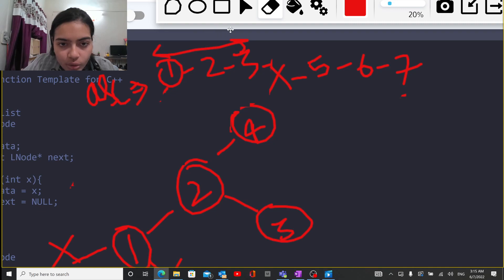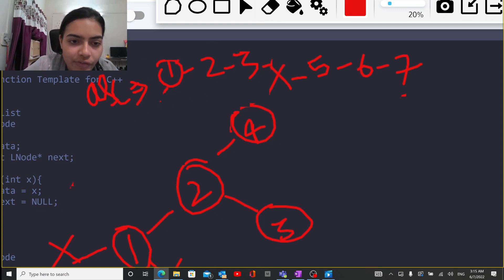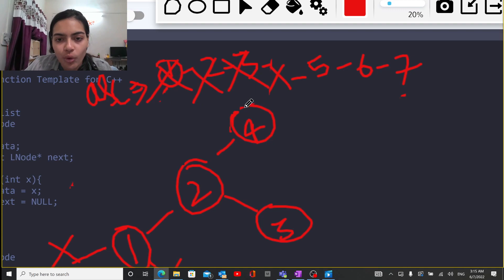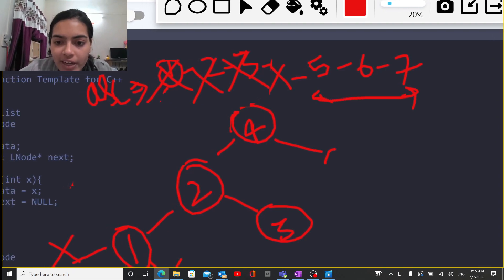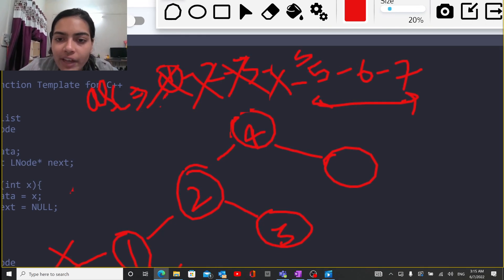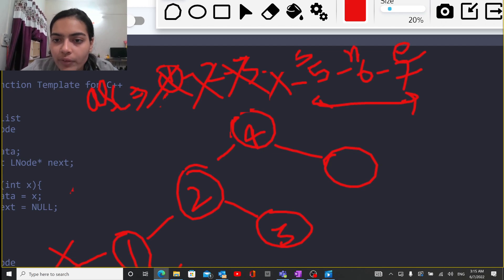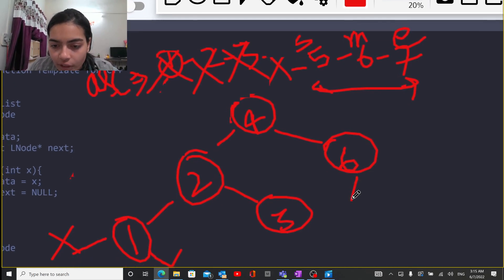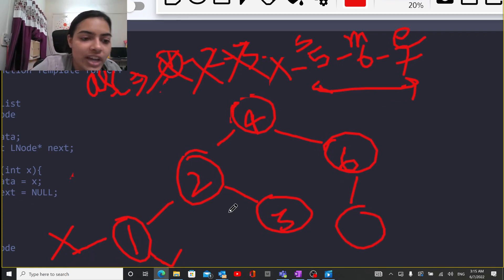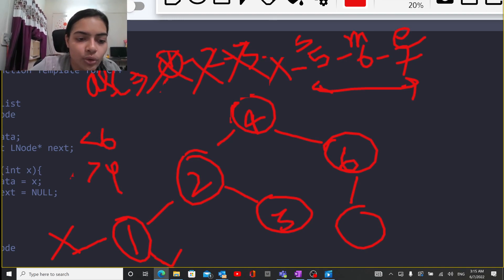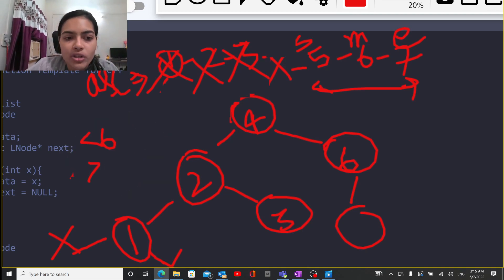Now we've exhausted the left subtree and filled all those nodes. Now we are on the right side of 4 to find the right children of 4. When 4 was the mid, the next starting value becomes mid plus 1. So the starting value is at 5 and the ending value is at 7, giving a mid of 6. We place 6 here. The left child of 6 must be less than 6 but greater than 4, and the node satisfying both conditions is 5, so 5 will be the left child of 6.